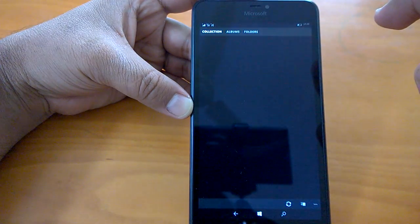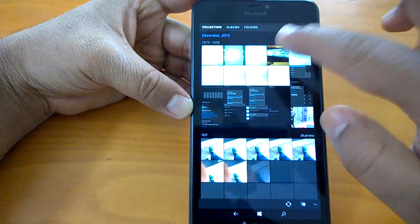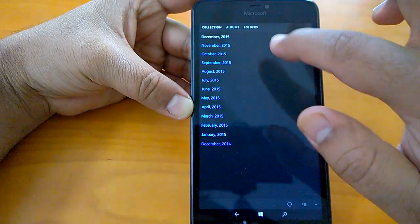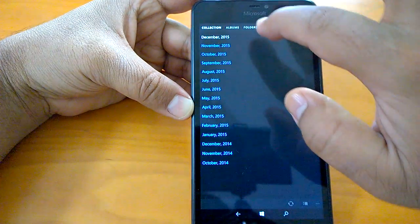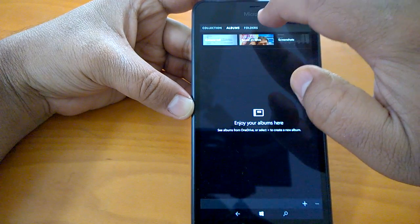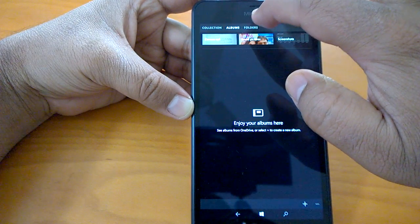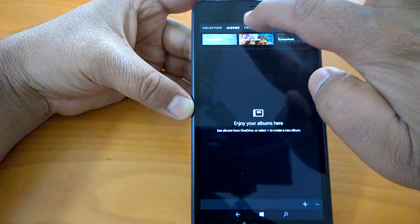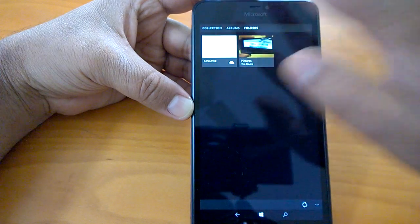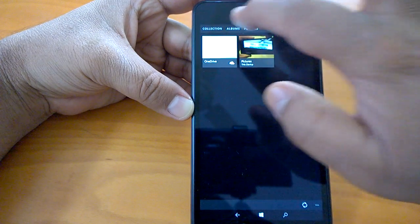And if I open the Store, you can see the UI has changed here. It is the kind of tablet UI that we can see on Windows 10 tablets.